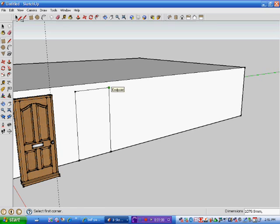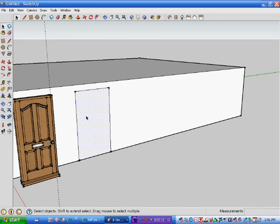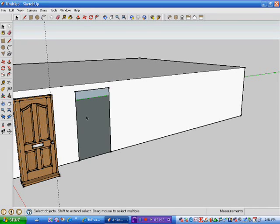So I draw my rectangle. I select that area where the door is going to go, and I delete it.